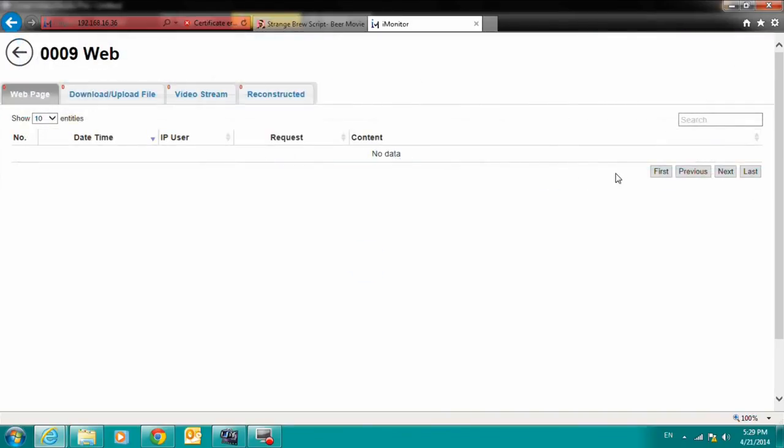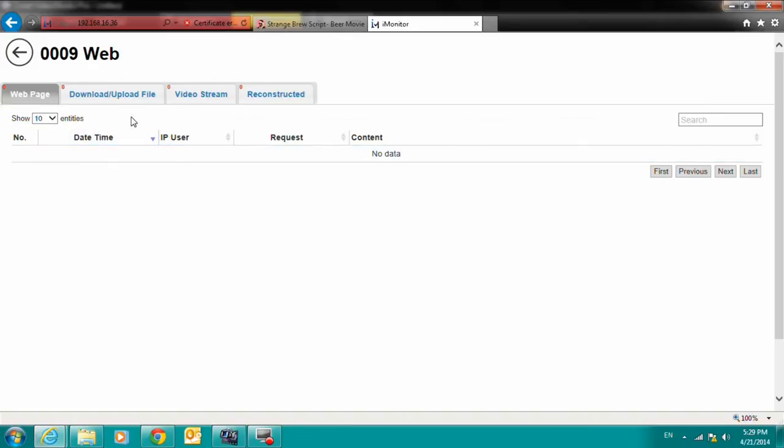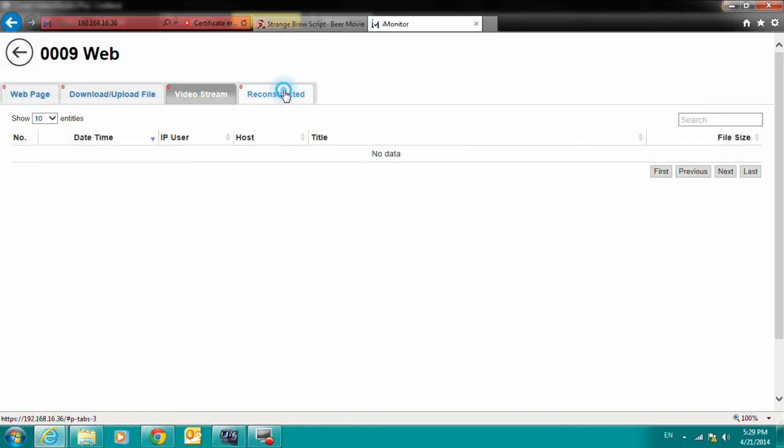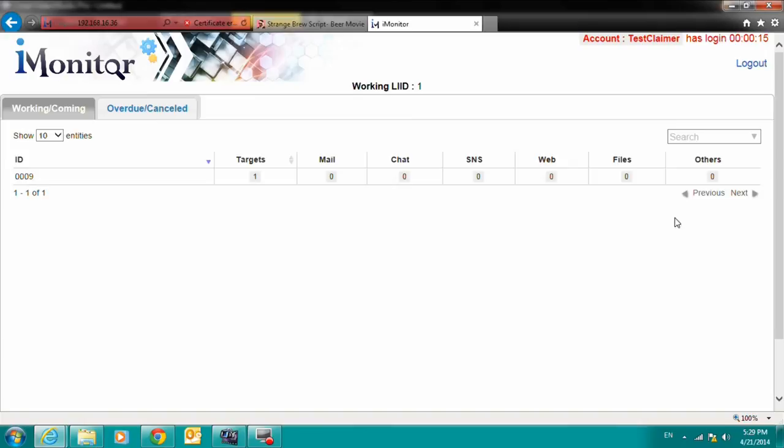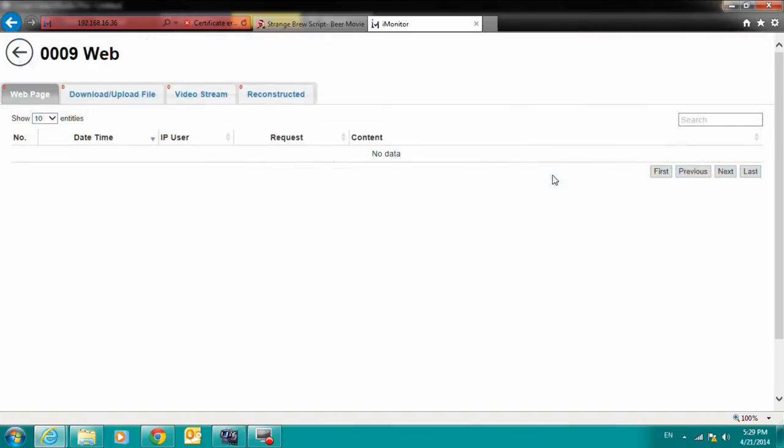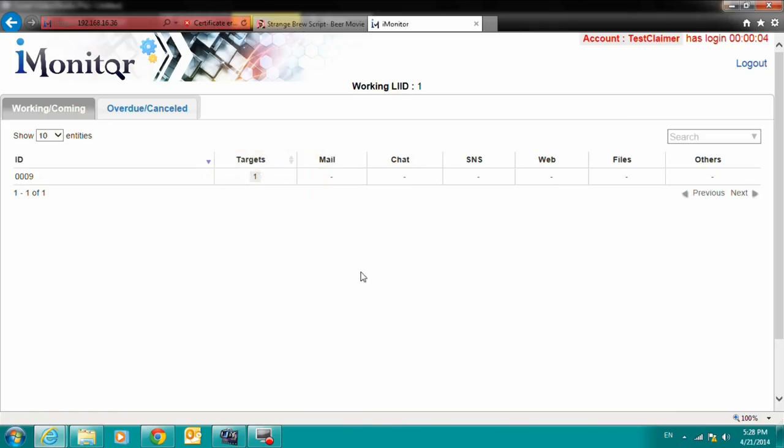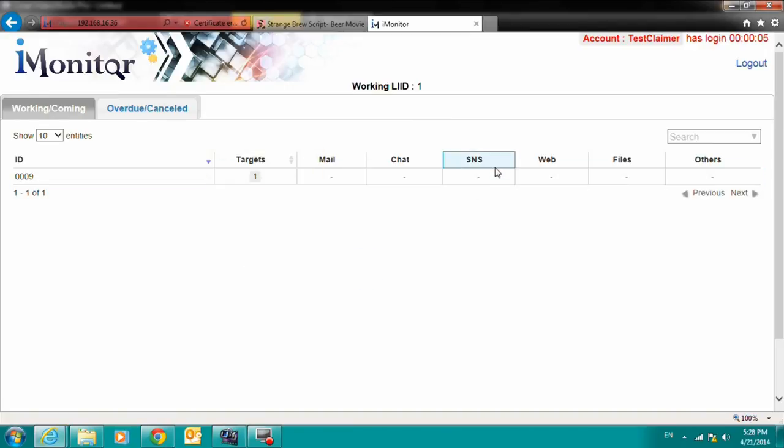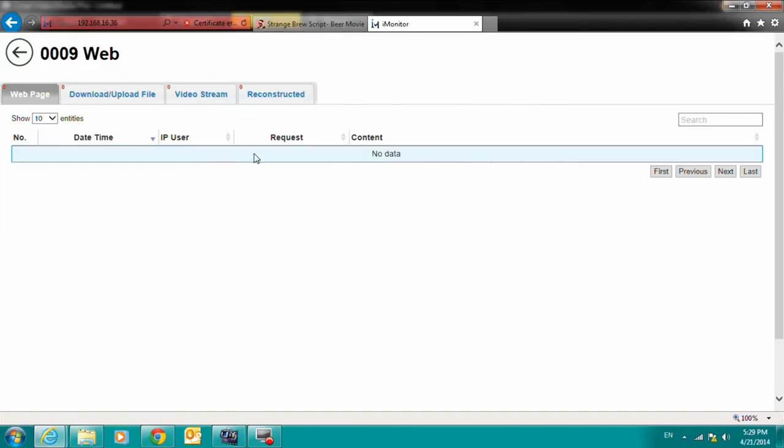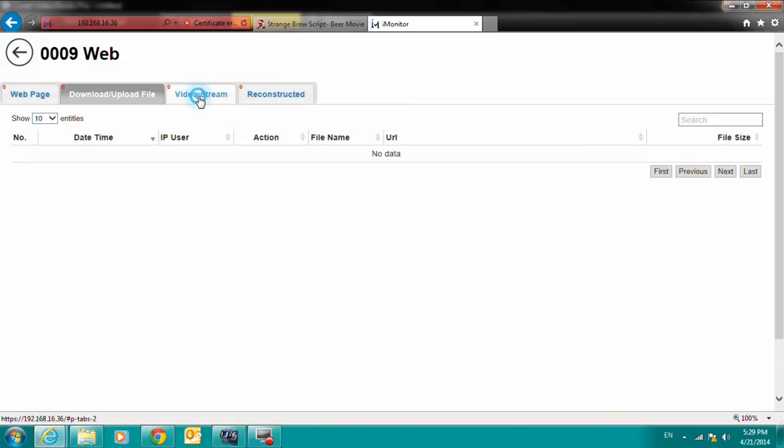When data has been captured, decoded, and reconstructed, the number of the types of protocols will be displayed, along with the warrant ID. The claimer can then click on the number to open the display for the corresponding protocol.